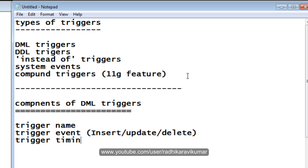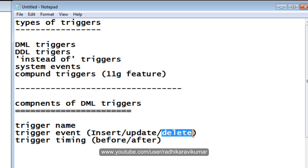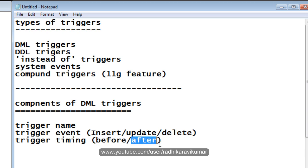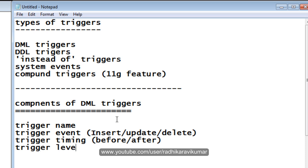Then comes the trigger timing — this is whether it's BEFORE or AFTER. For example, if your triggering event is DELETE, you want the trigger to get activated before the delete or after the delete. That's what trigger timing is. Then the triggering level — there are two types: row level and statement level.